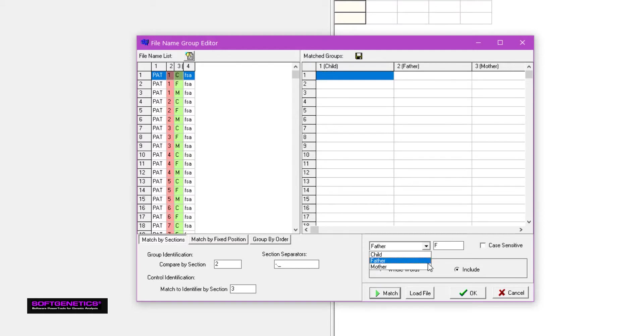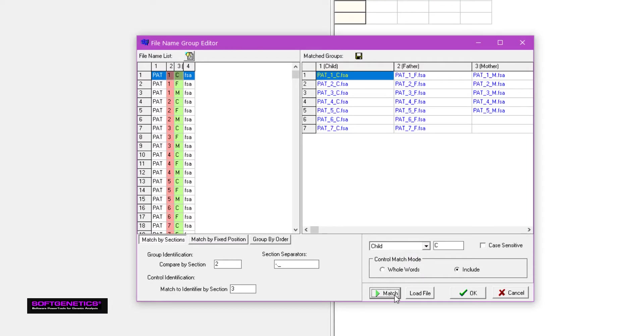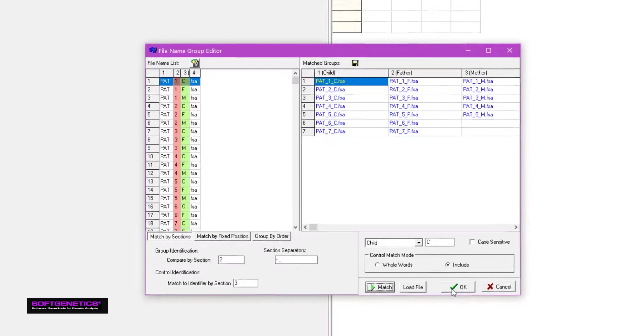Set identifiers on the right for Mother, Father, and Child. Click the Match button, then click OK.